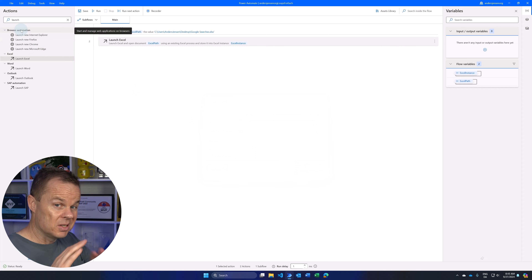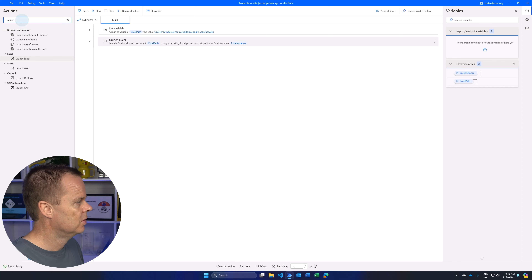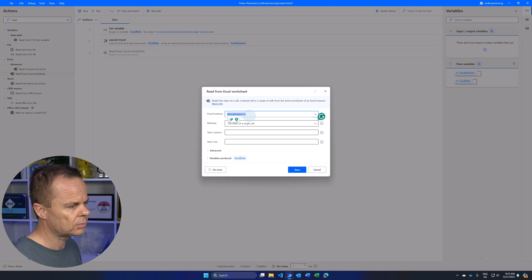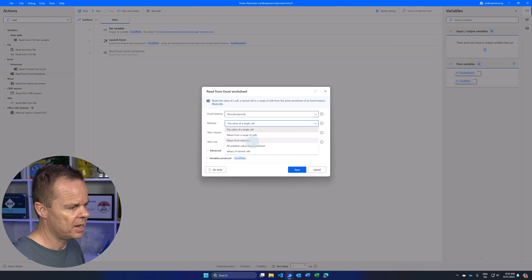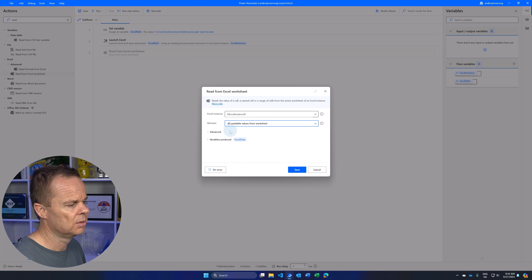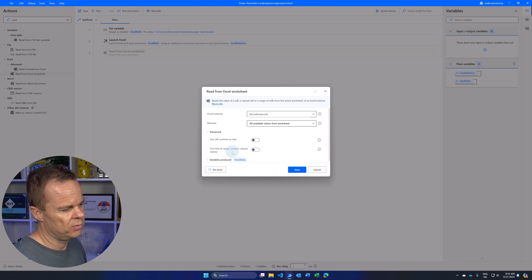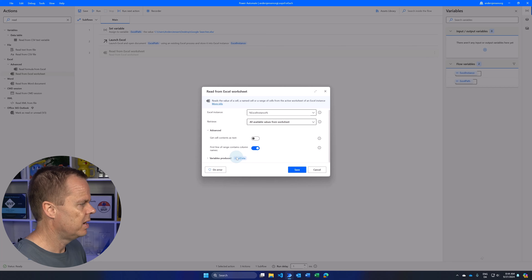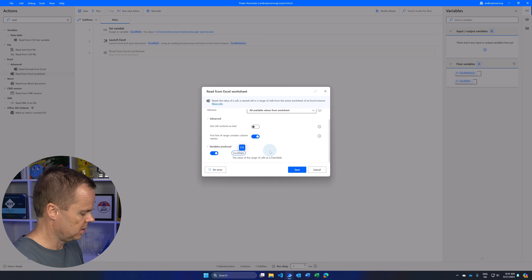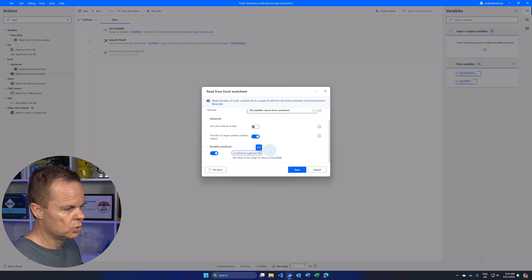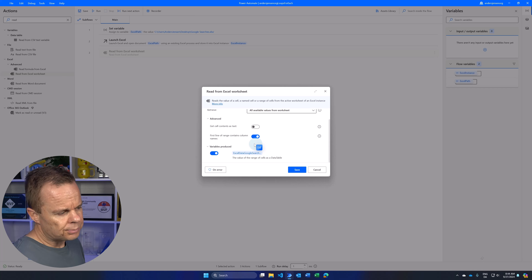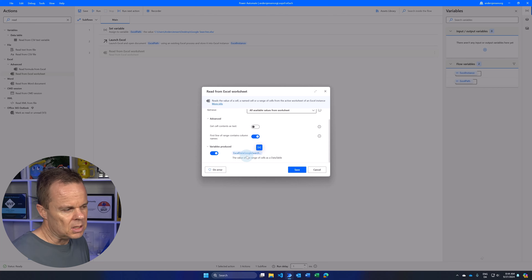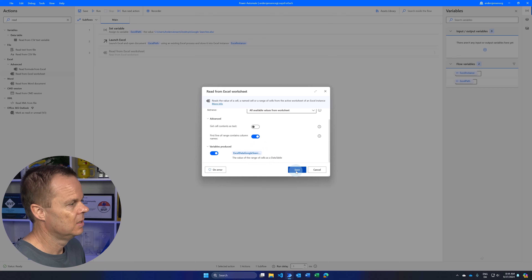Now we just opened the Excel book, so we need to read the data. Find 'Read from Excel Worksheet' and drag it in. We're working in the Excel instance; retrieve all available values from the worksheet. In Advanced, check 'First line of range contains column names' since my data has column headers. Under Variables produced, rename ExcelData to 'GoogleSearches' — it's optional but much easier to maintain workflows when variables are named after their data.